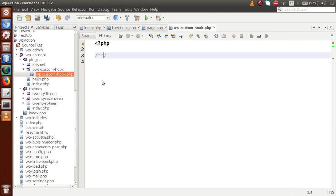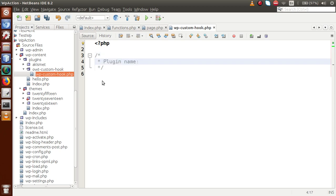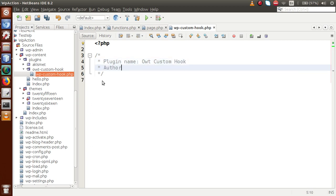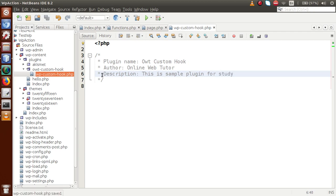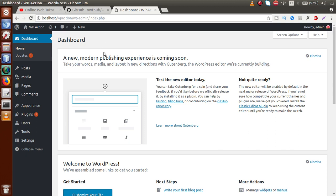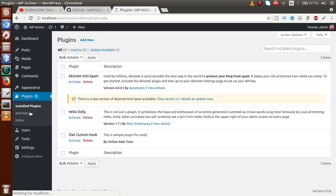Inside this plugin file, we have to pass some comment section to introduce our plugin. The plugin name is 'OWT Custom Hook', author is 'Online Web Tutor', and description is 'Sample plugin for study'. Just save this page. If you go to the browser and reload, go to the plugin section — the new plugin now appears.